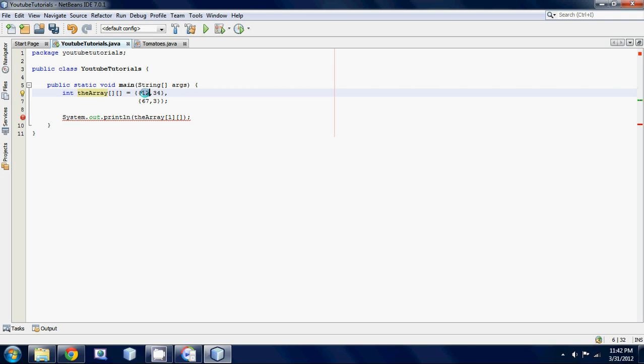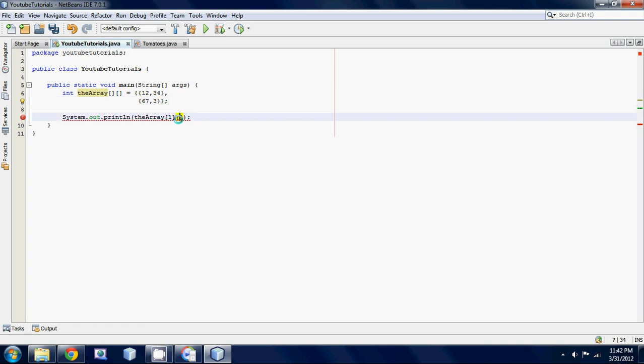I'm probably confusing you guys by saying the second. Whenever I reference a number, I'm gonna reference it as if it was its index. So this would be zero zero, this would be zero one, this would be one zero, this would be one one. So as I said, this one would be one zero, 67.